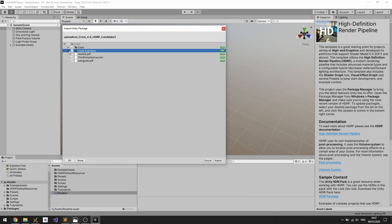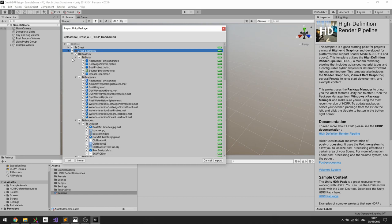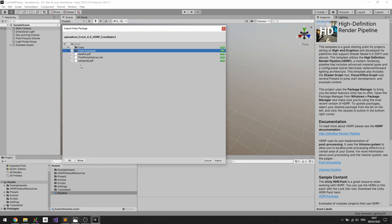The Crest examples folder is examples, illustrative scenes, and demos that show how to use the ocean system. This stuff is optional, but if it's the first time you're using Crest I would recommend importing everything as a first step.